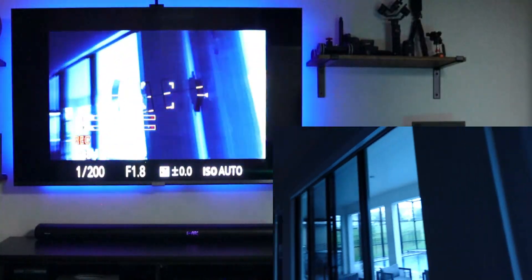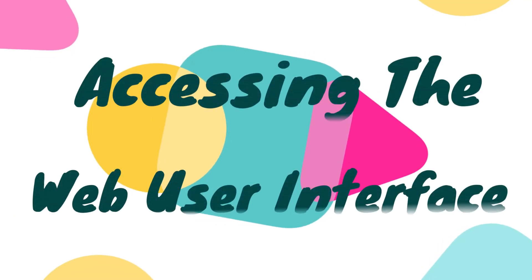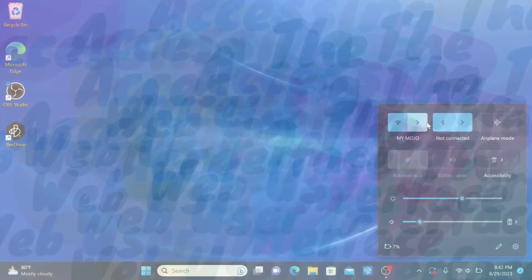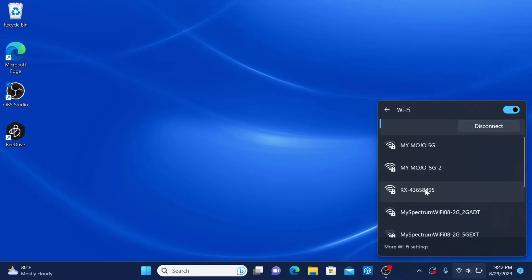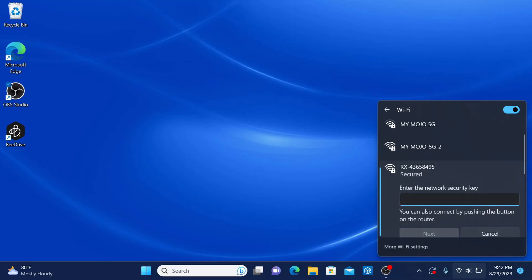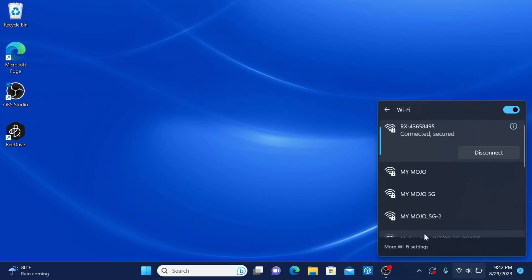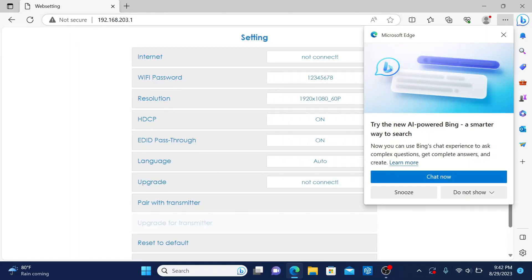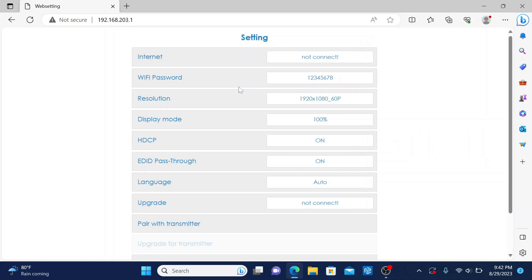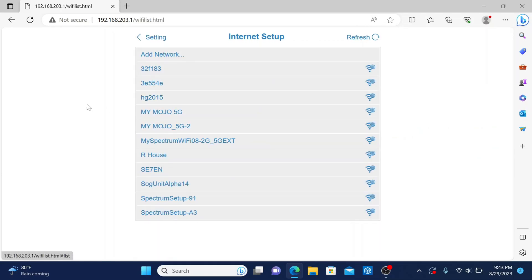Even though this is a simpler setup, there are some advanced or additional features and options you can change within the web UI of this unit. To get to this, go on your computer or phone and find the name of the device which starts with RX. Once you connect, the password is 1-2-3-4-5-6-7-8. Then go to your web page and type in 192.168.203.1 and it will bring you into the web interface of this transmitter.